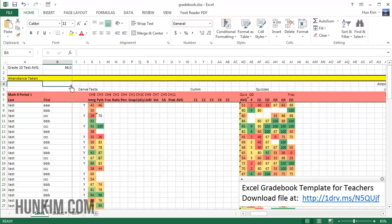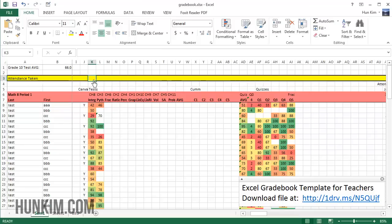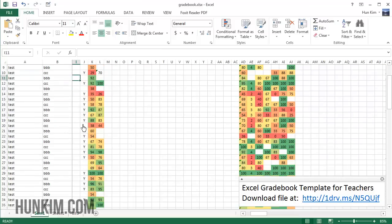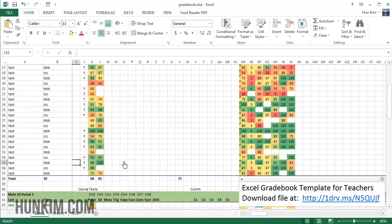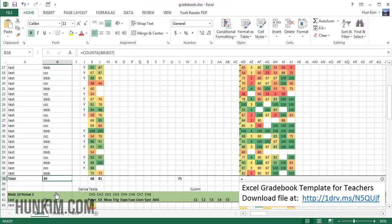I have this nice line here just to confirm whether you've taken attendance for that day. It's nice to remember things so that the office can be happy with your attendance taking for the safety of the students.